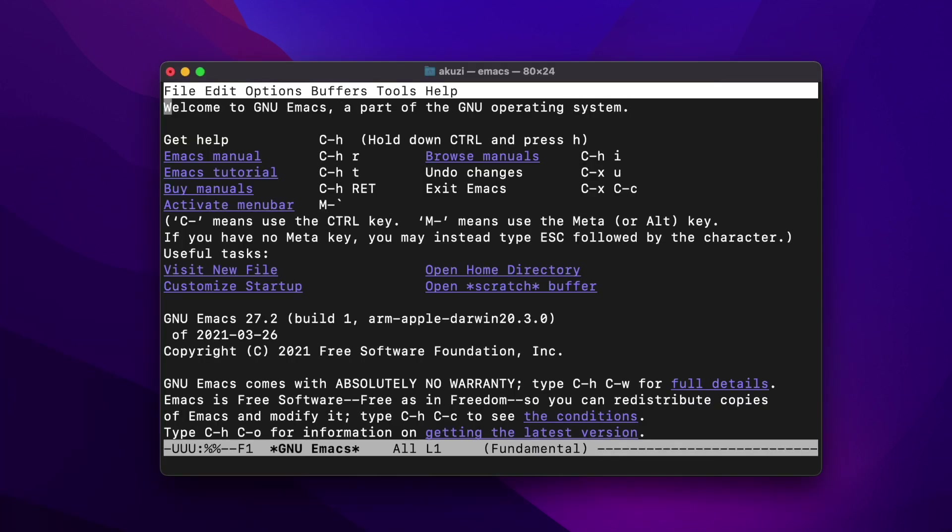I'm going to demo Emacs Calculator on a Mac today, but it's also available on Windows and most flavors of Unix. There are a lot of ways to install Emacs on a Mac — there's a pre-packaged installer available, or you can install using MacPorts or Homebrew.